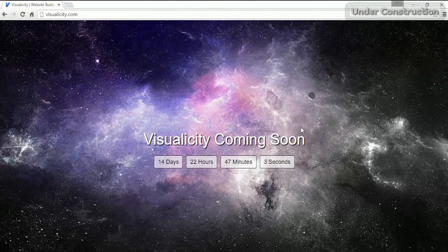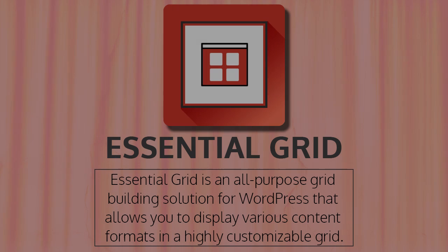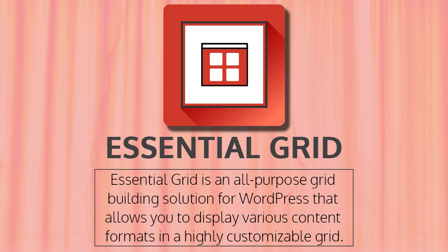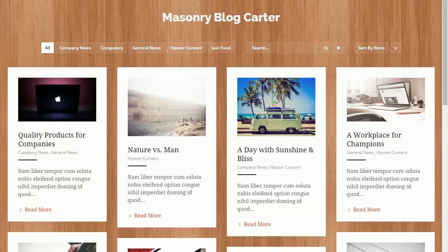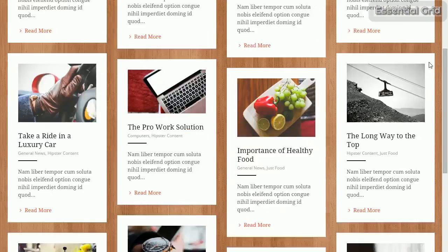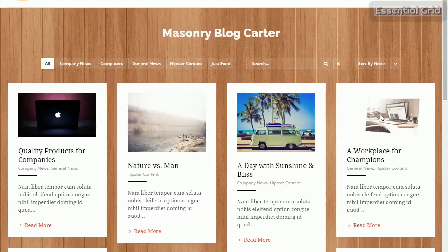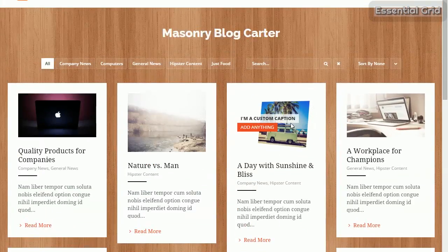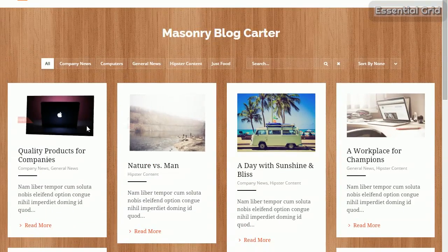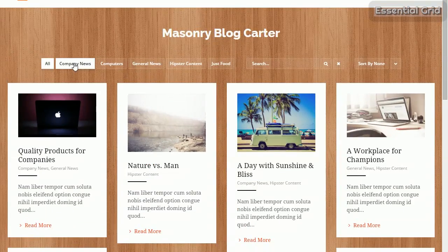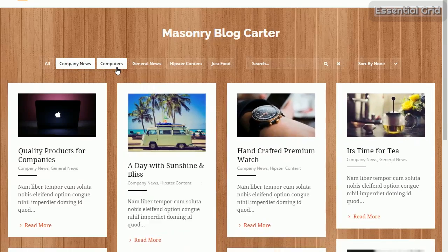Okay, on to Essential Grid. This one is awesome and extensive. We won't be able to cover nearly all of it in this video. It really creates beautiful grids for all purposes: videos, pictures, blogs, ads, you name it.